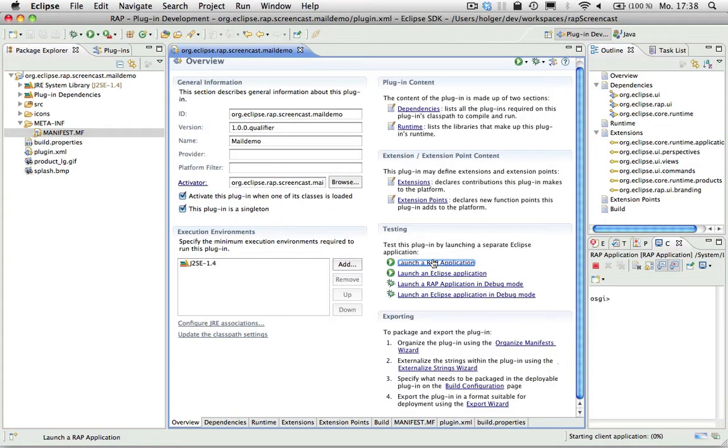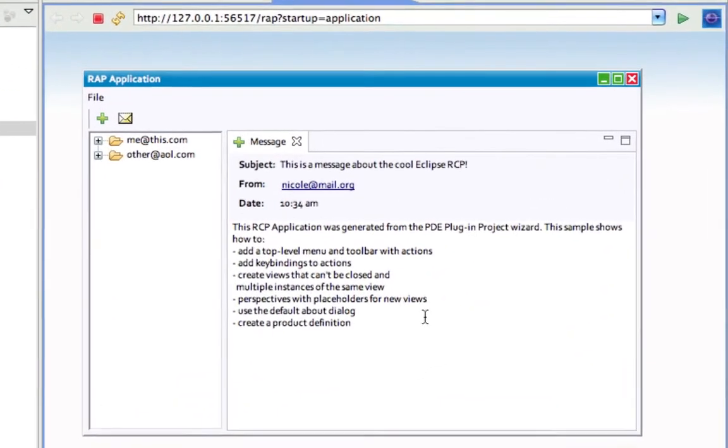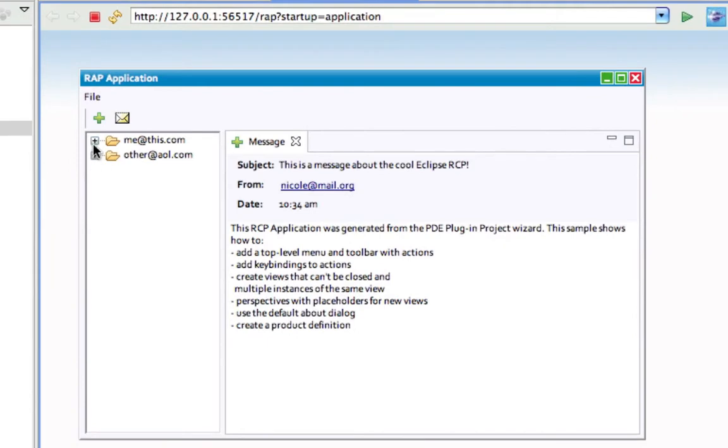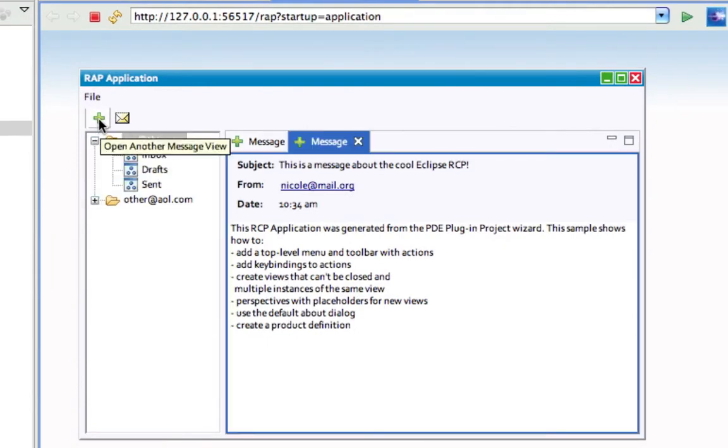You can launch the application directly from the Eclipse IDE. And here you see it in an internal browser, but we can still recognize the same workbench based application.